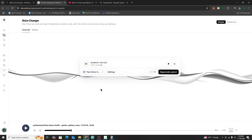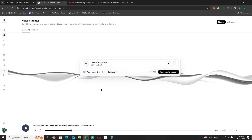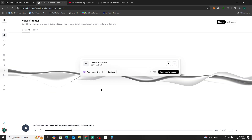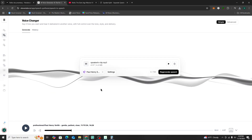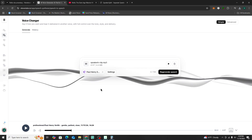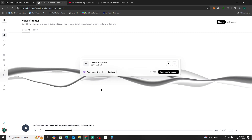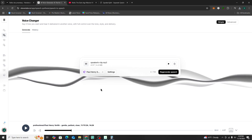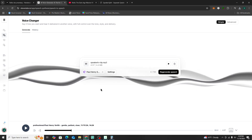So now we've turned the original NotebookLM audio podcast from a male-female format to two males. I'm going to show you quickly what that sounds like — the before and after.